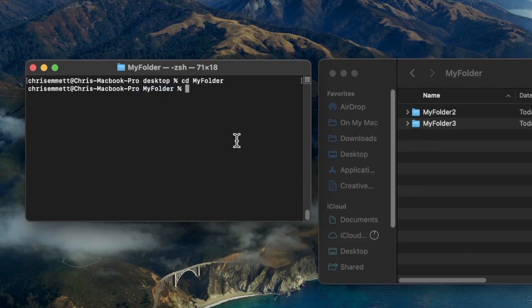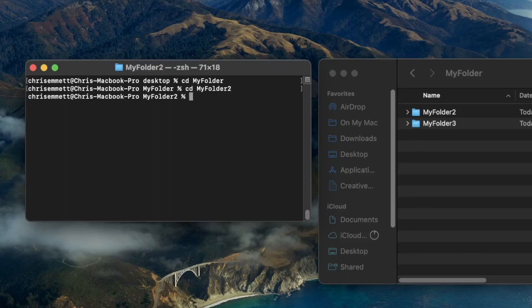We can do this again by typing cd, and then, for example, we can go into myfolder2, hit enter. And as we see here, we're now in the myfolder2 directory.